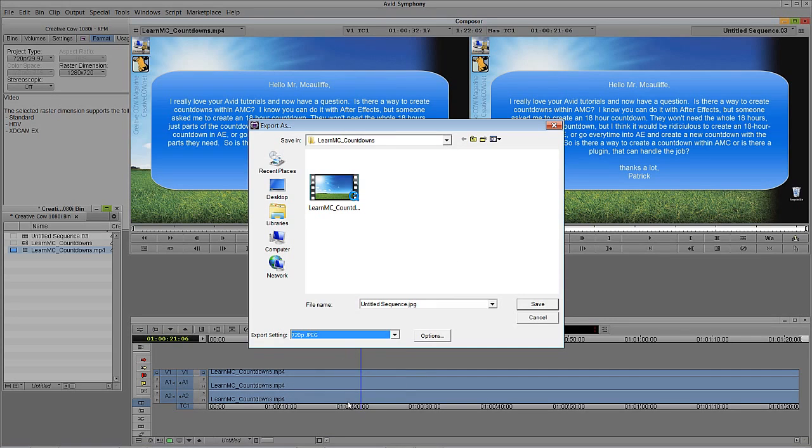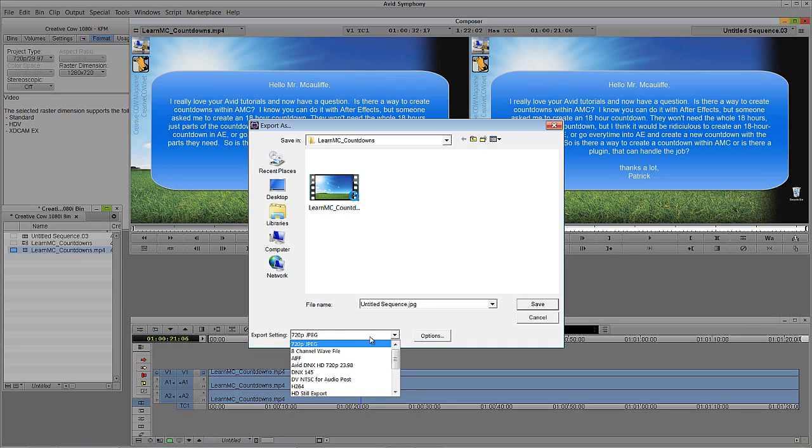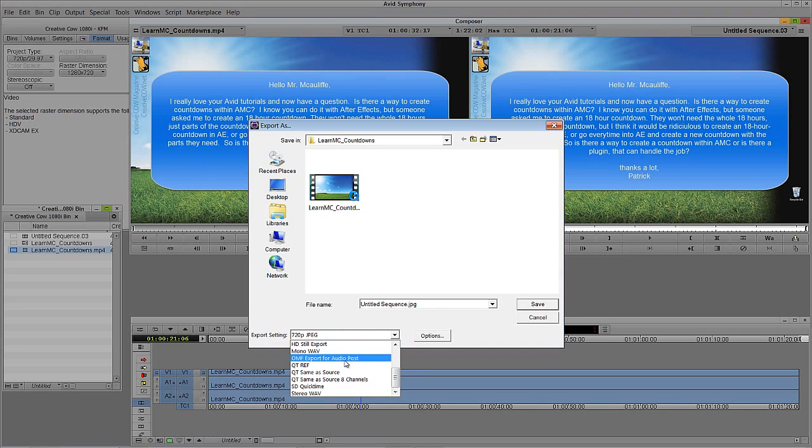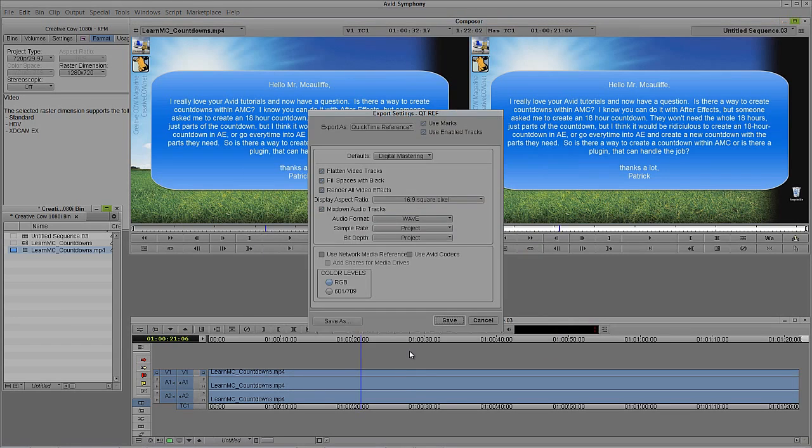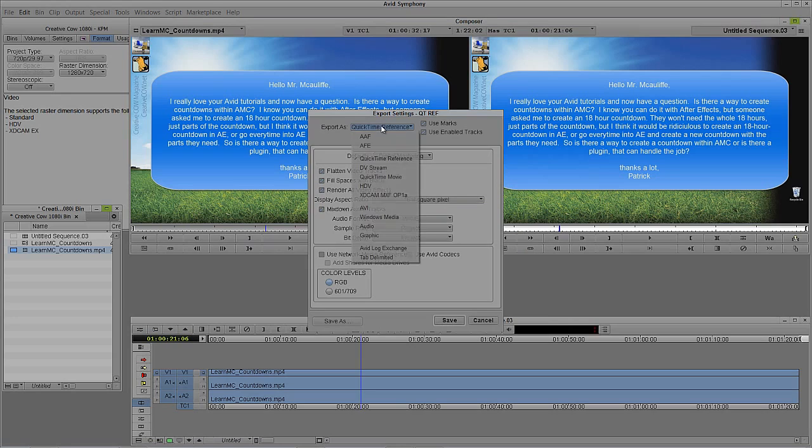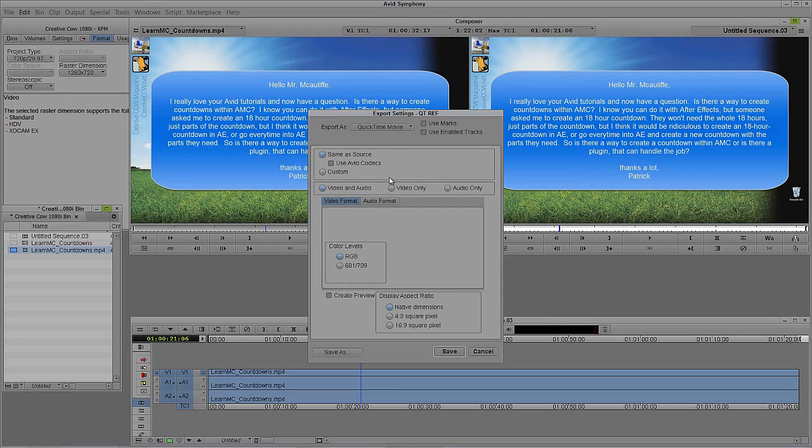What most people do is when they come in to export something, they pick something. They'll come into the menu and they'll say, OK, I need to find something that's pretty close to QuickTime. How about QuickTime Reference? Because I'm pretty sure QuickTime Reference is there with the initial export settings when you install Media Composer and Symphony. And what they'll do is they'll click on the options and say, well, you know what, reference file isn't what I want. I actually want a real QuickTime file. So what they do is they come up to Export As and they simply select QuickTime Movie and they're like, oh, wow, these are a lot of settings.